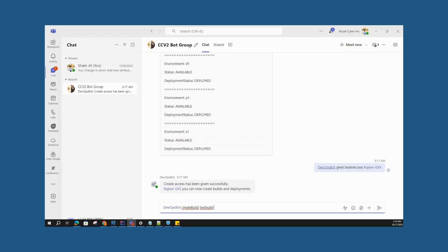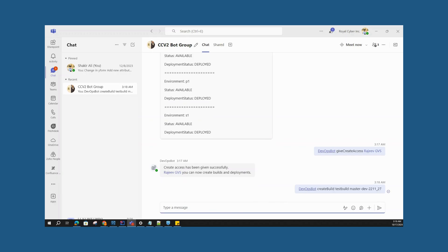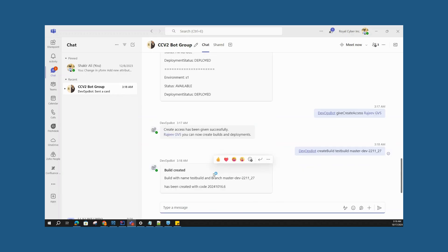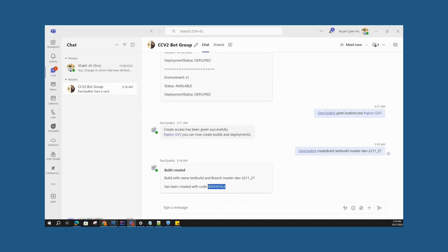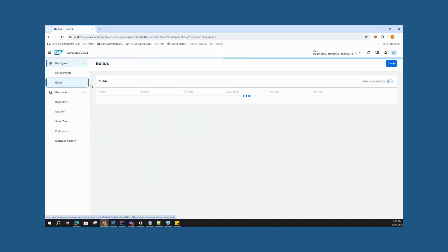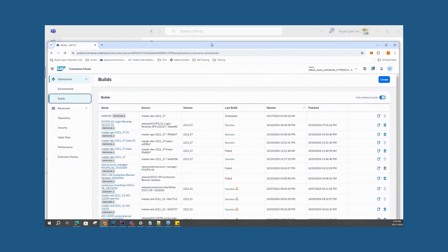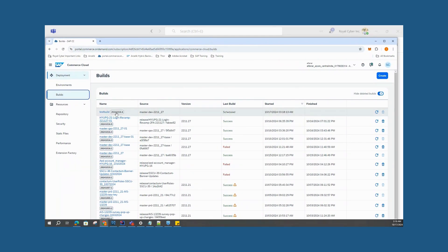The build will pull from a specified branch. After entering the command, the bot confirms the build is created and returns a build code from CCV2. Heading over to the CCV2 portal to verify, we can see the build we created is now scheduled. Users can then run the 'get build progress' command with the build code to track the progress of that specific build.